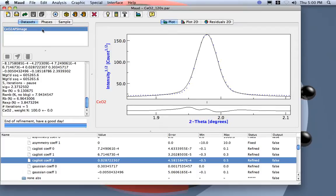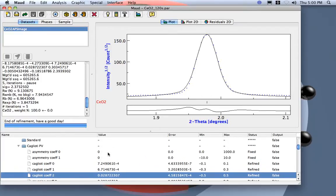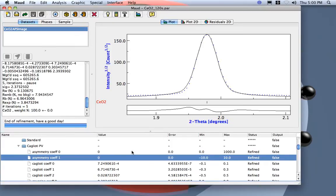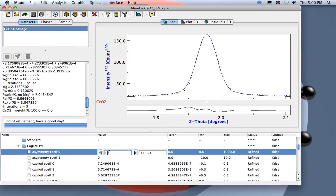So how do we do this? We can actually do the following: we can refine the asymmetry here. Let's start from some real values, not zero zero, but from some real value.